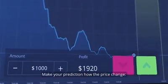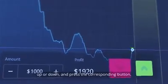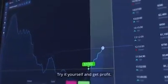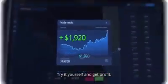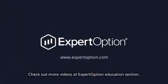Make your prediction on how the price will change — up or down — and press the corresponding button. Try it yourself and get profit. Check out more videos at the Expert Option Education section.